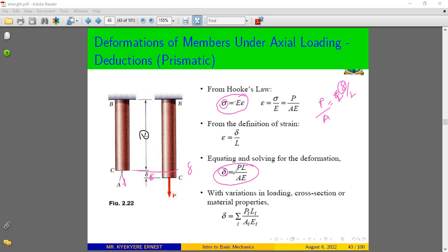From this formula, the deformation is proportional to the force applied, inversely proportional to the area, and also inversely proportional to the modulus of elasticity. Therefore, every time you have a complex structure, you need to divide it into smaller sections to calculate the total deformation.